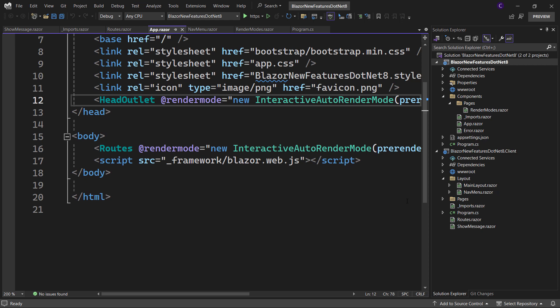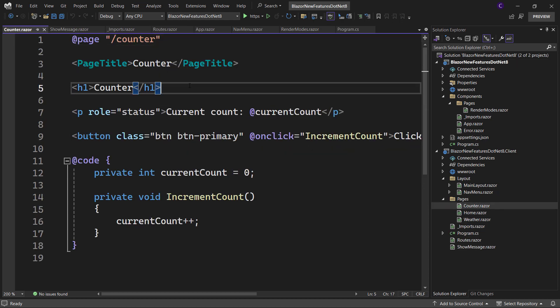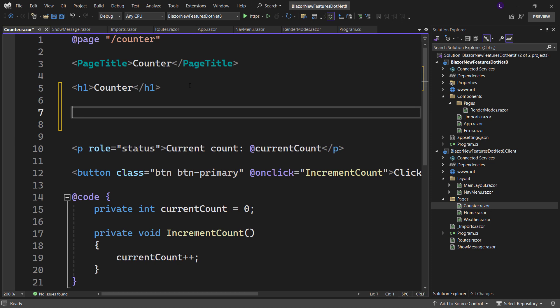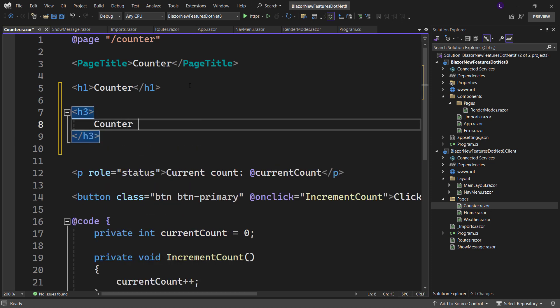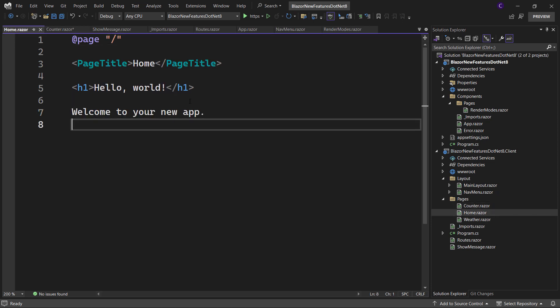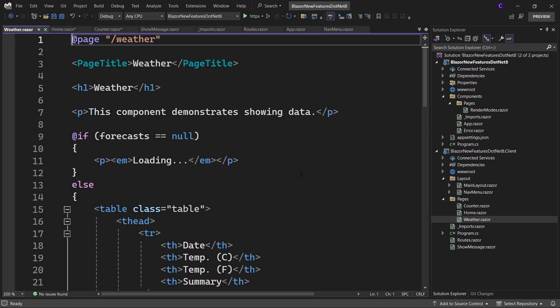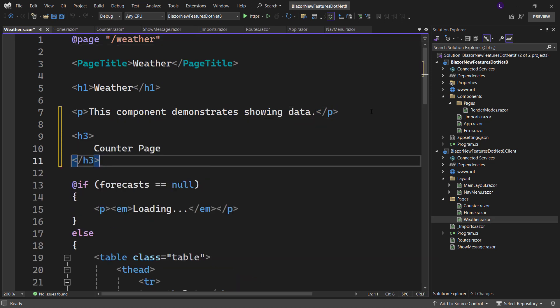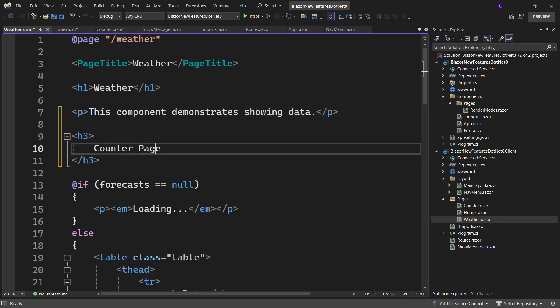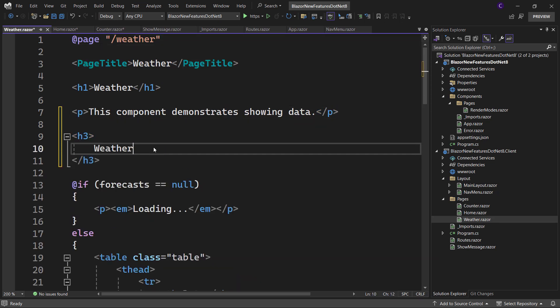Let's go to the counter page in the client project and create an H3 heading with the text counter page. Let's copy this markup and paste it in the home page and replace the text with home page. Do the same thing for the weather page but this time replace the text with just weather.